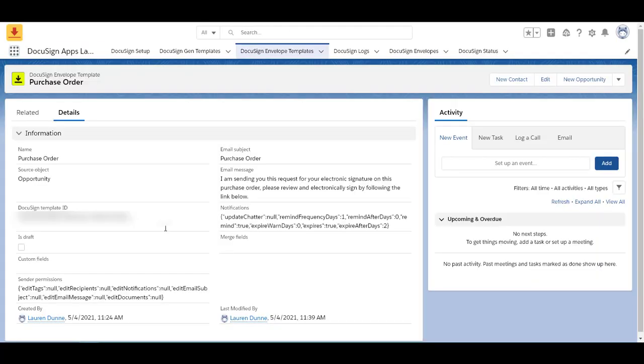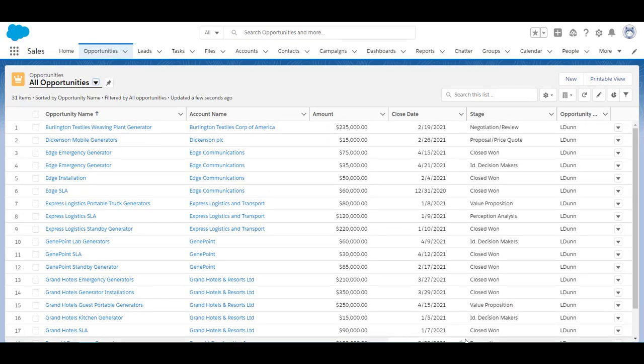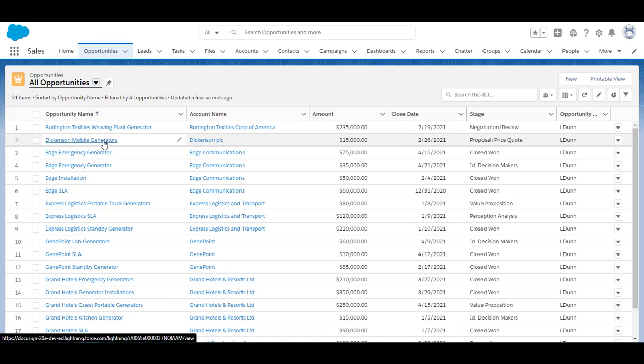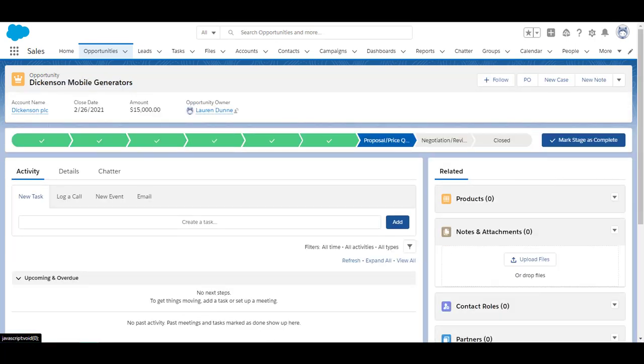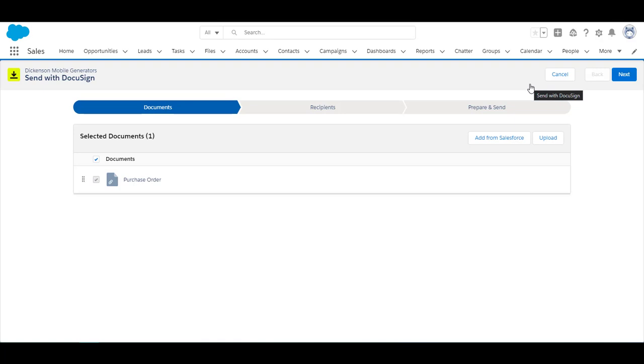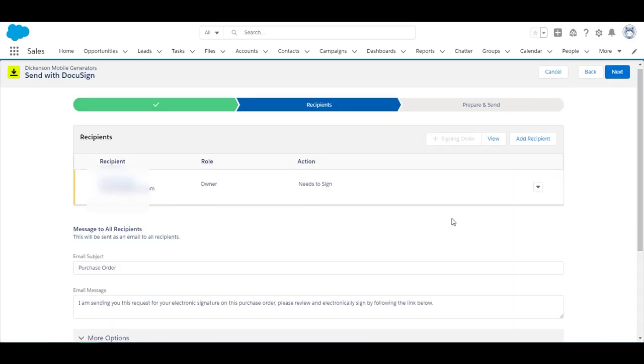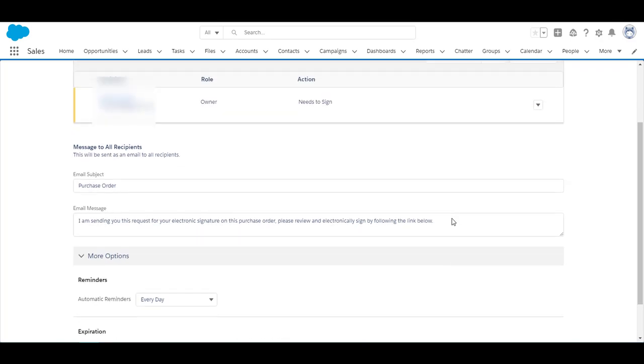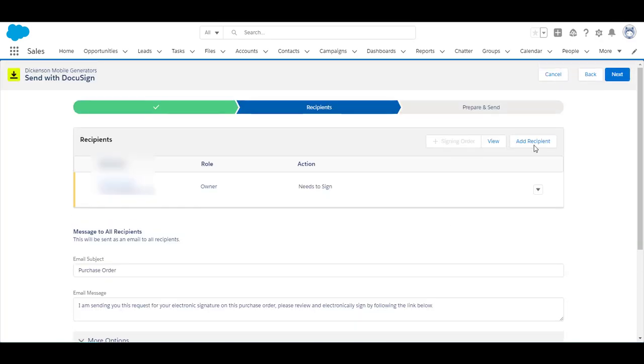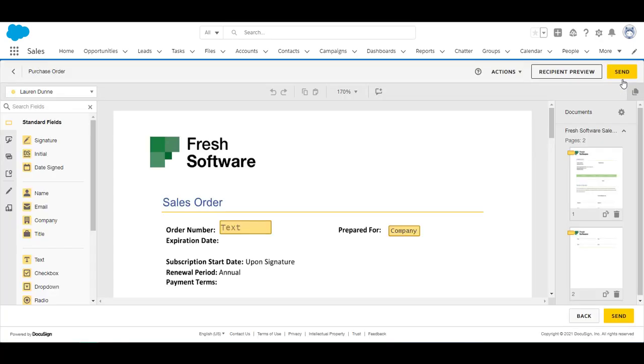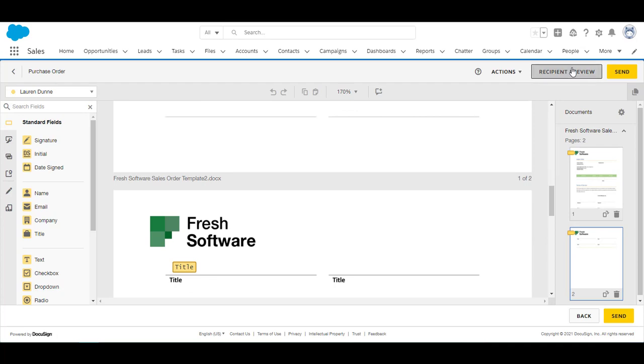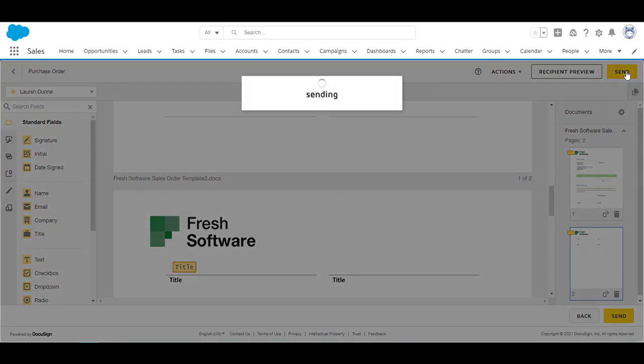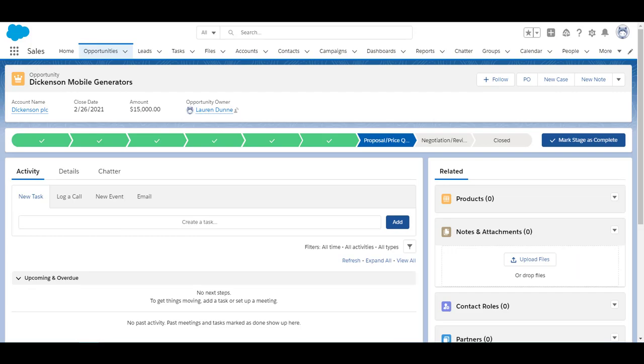Now let me show you what it looks like on the opportunity page. So here I am on the opportunity page. I'm going to select open opportunity and here is that custom button that we just made. I'm going to select that purchase order. Here's the document. So here I am on recipients. The sender gets to review all this information. I am going to select next. It brings me into the template just to make sure everything looks okay. Looks great to me and I'm just going to click send. Boom! It's sent.